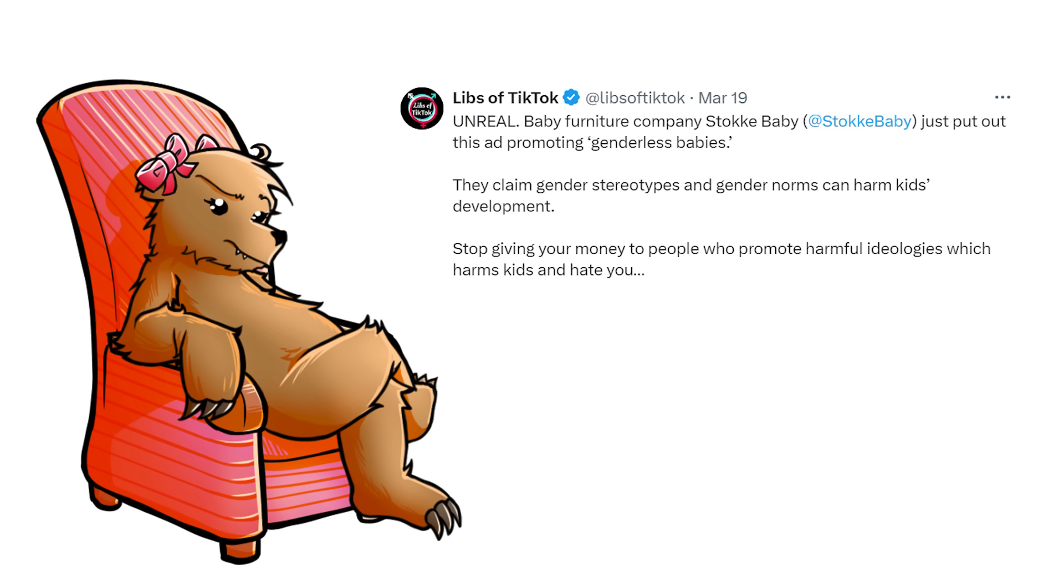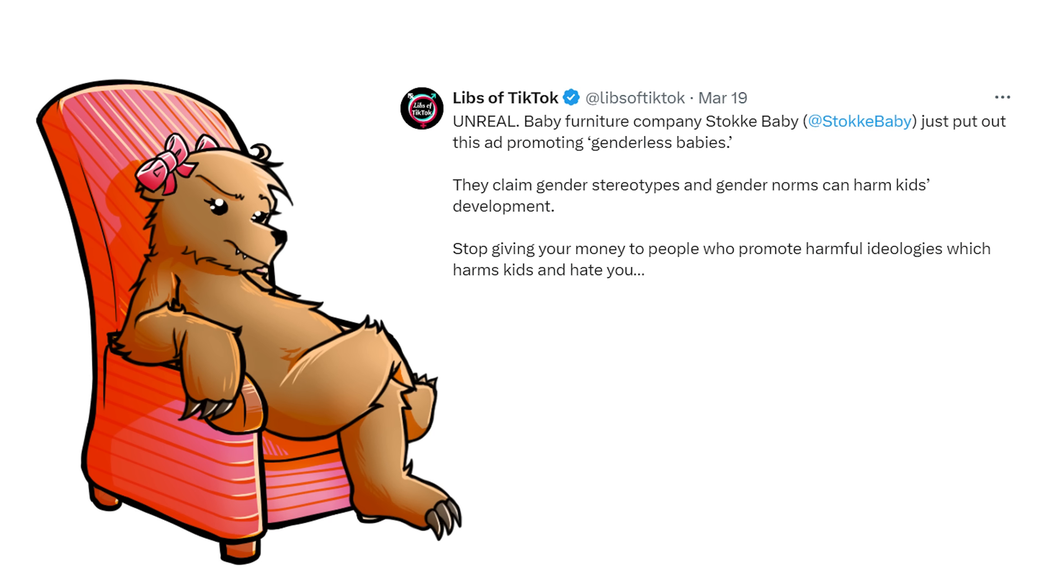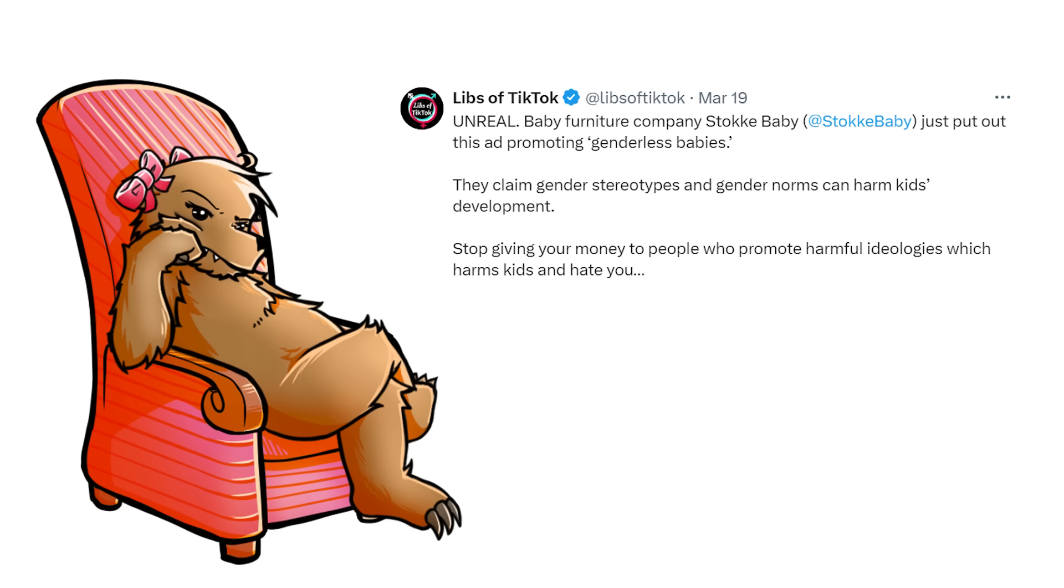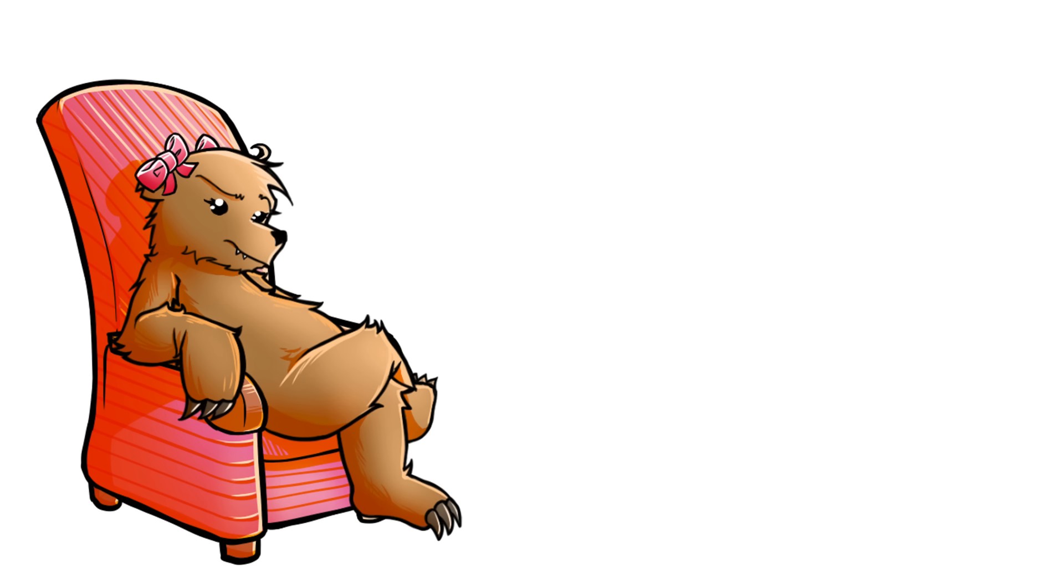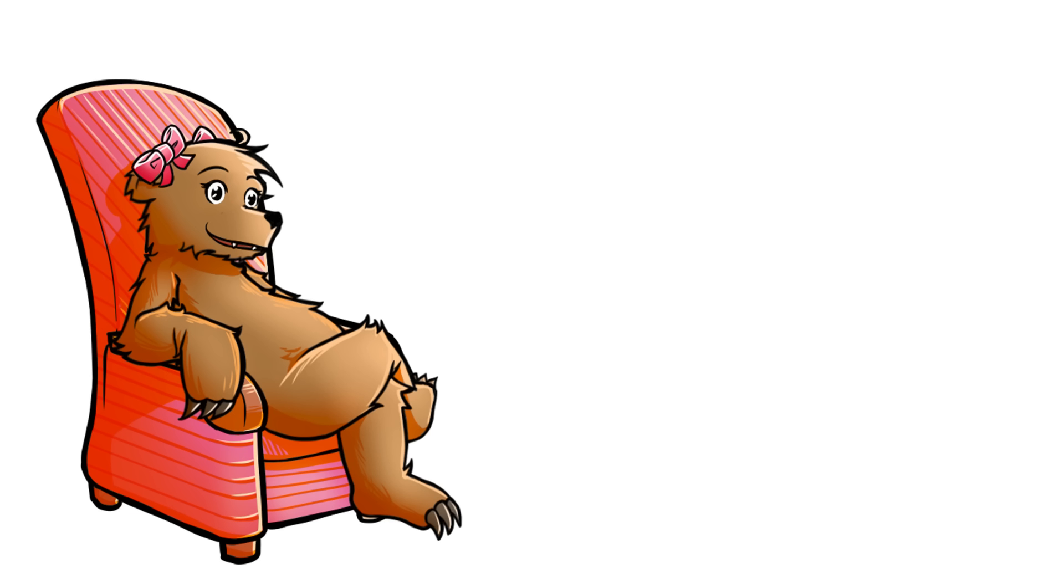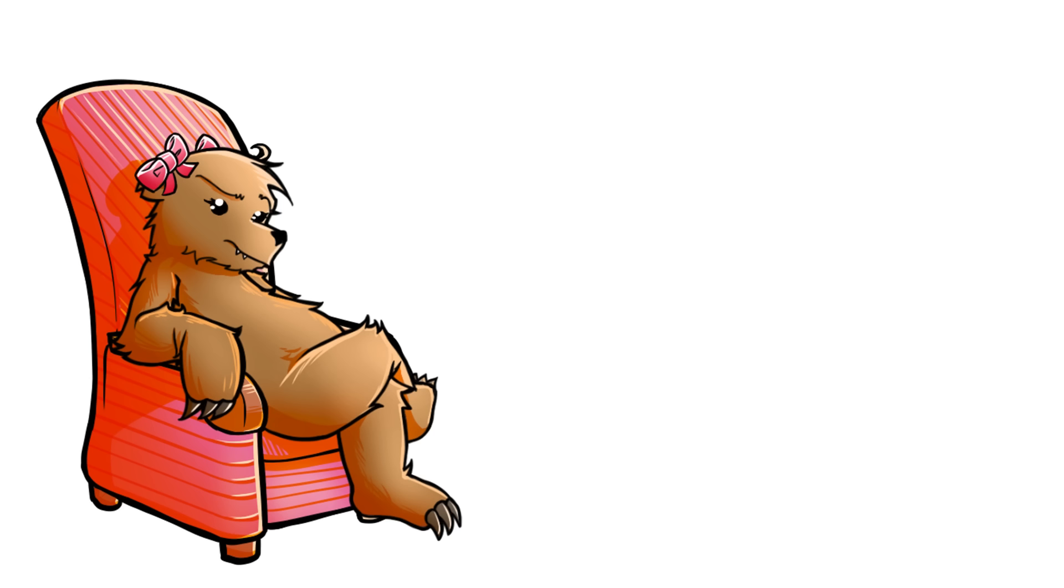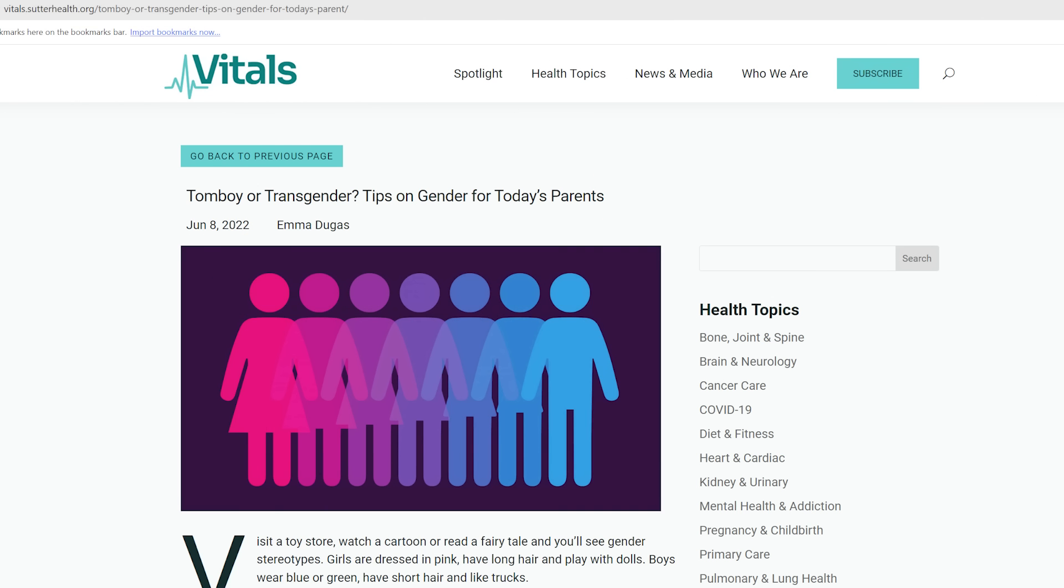They actually claim that gender stereotypes and gender norms can harm kids' development. In what world? There's a reason it's called gender norms. It's normal. Okay, it's been normal for a long time. We've been operating on this forever and it's been going fabulously. The species continues. Kids grow up to be normal, healthy, functioning members of society without the added stress, anxiety and depression of wondering what gender they are or if they should start injecting themselves with hormones at a young age.